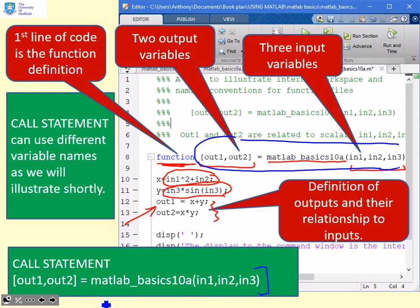Now the call statement, we can actually use different variable names and I'm going to illustrate this in a minute.